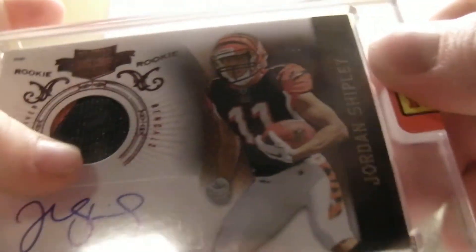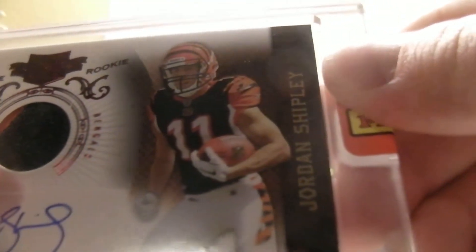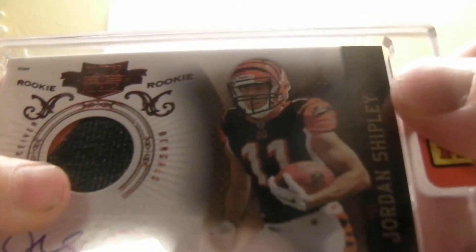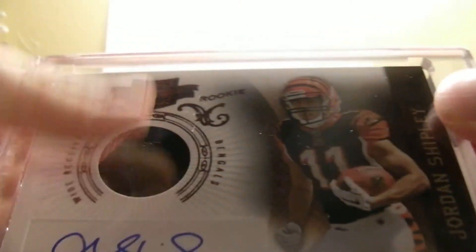It is a Jordan Shipley. Hold on. He's a Bengal. And it's a prime patch too. Okay, hold it. Hold on, I got to show him it's prime.